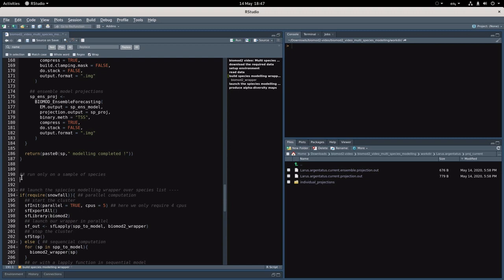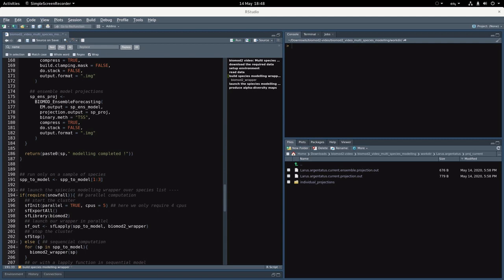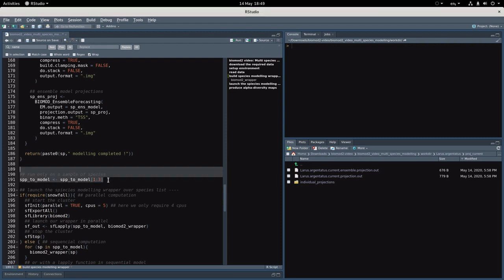For instance, you can select only the three first species like that. This implies that your final maps will be based on really few species, but for pedagogical point of view that's not really a problem.